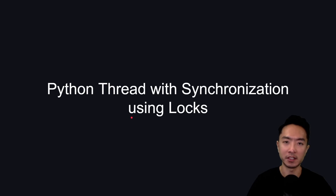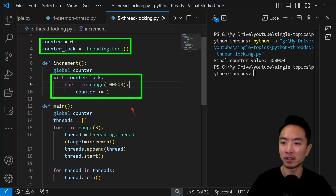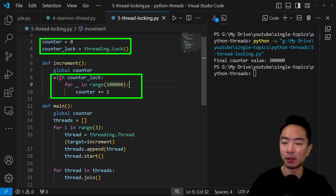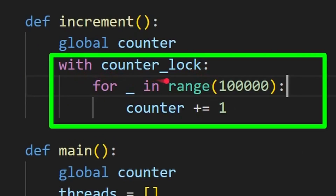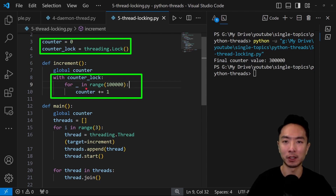Now let's talk about threads with synchronization using locks. Imagine you have two threads trying to access the same memory — how do you prevent simultaneous access? We create a threading.Lock() as our counter lock, with a counter initialized to zero. Inside the thread function we use 'with counter_lock:', which implements the lock for that block and then unlocks when done. This locking and unlocking prevents memory from being accessed at the same time. Because of the GIL, this problem doesn't truly exist in Python, but it's good practice if you develop in languages like C++.